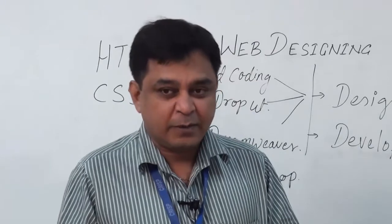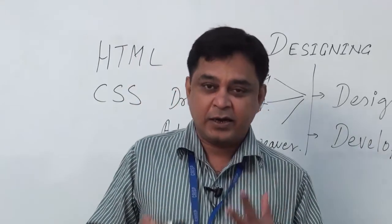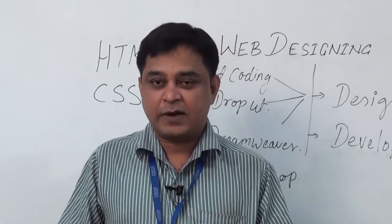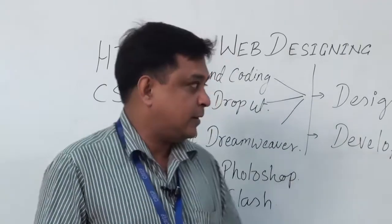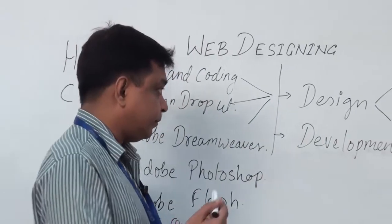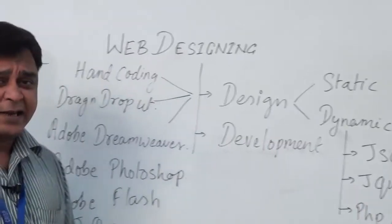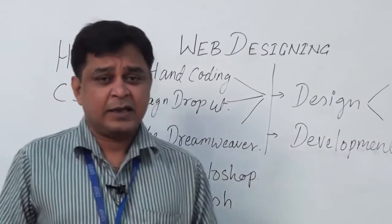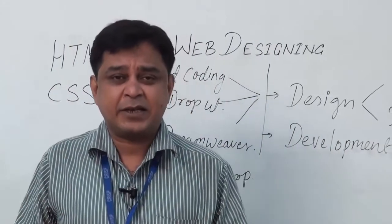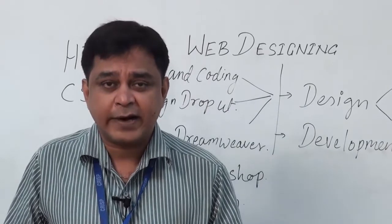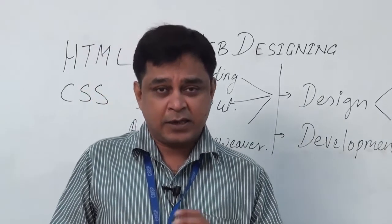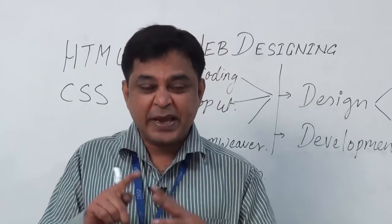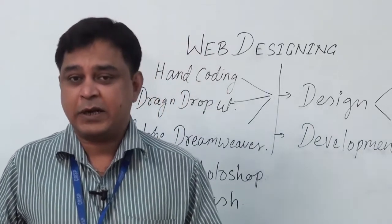While designing, there should be proper categorization of contents like the header, the main area, and a footer.